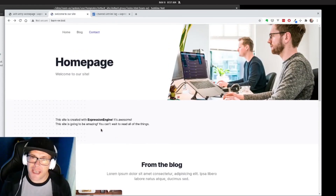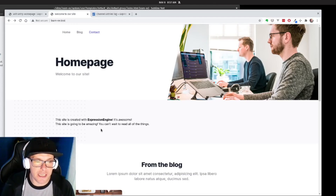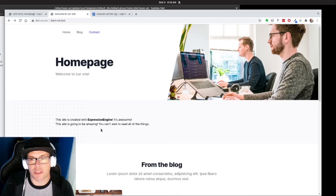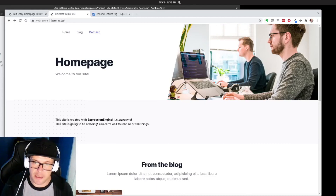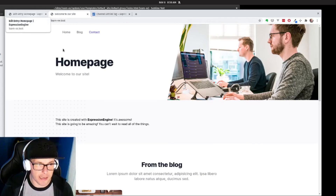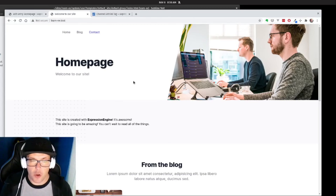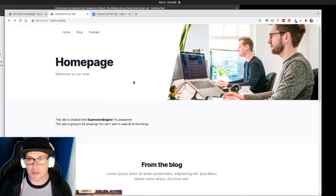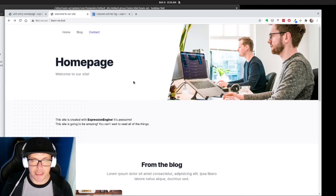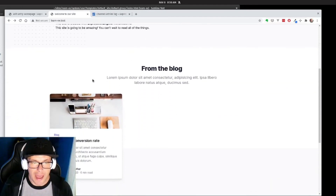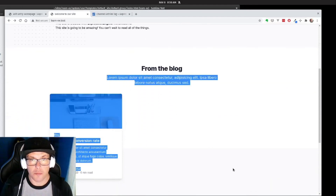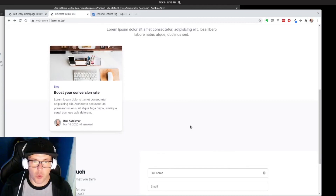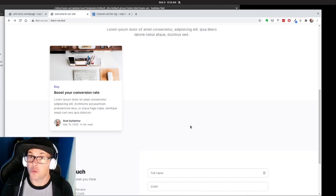I encourage you to take a look at the repository to see the full implementation — it's the same code we just worked on, just expanded into actual HTML and CSS. In the next video we're going to start to break out some of this content a little bit more, take a look at adding in our blog channel, and work more with our channel entry loops and templating. We'll see you in the next one.